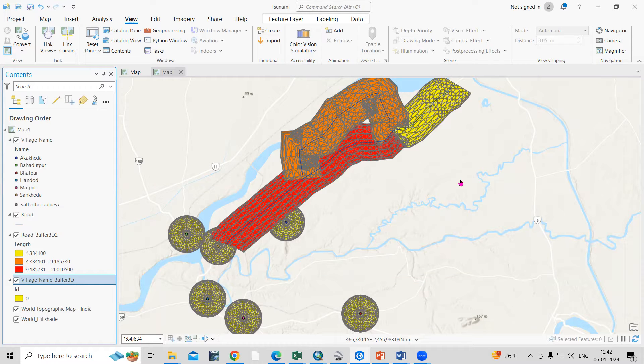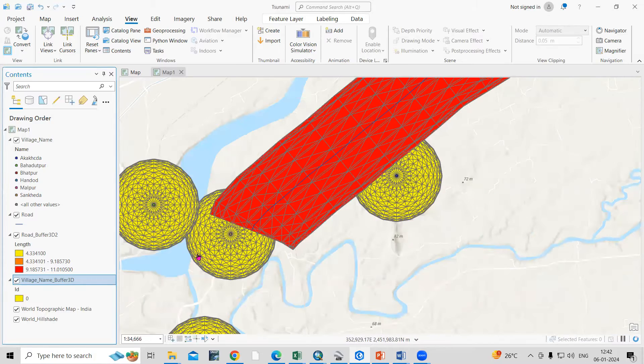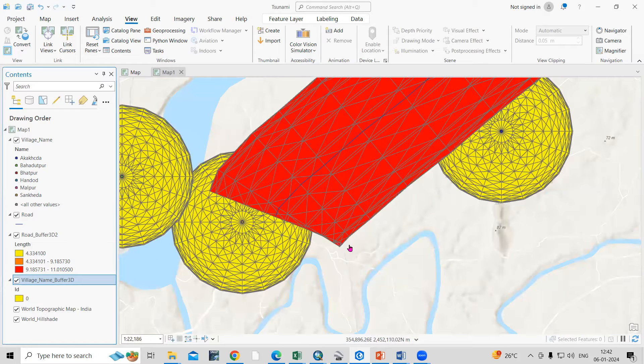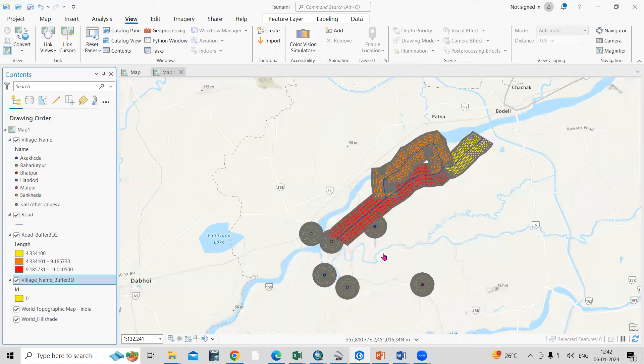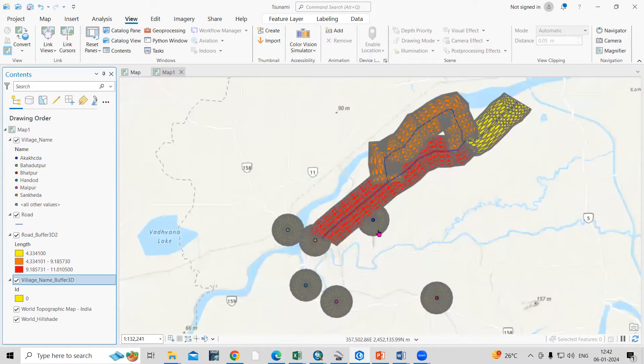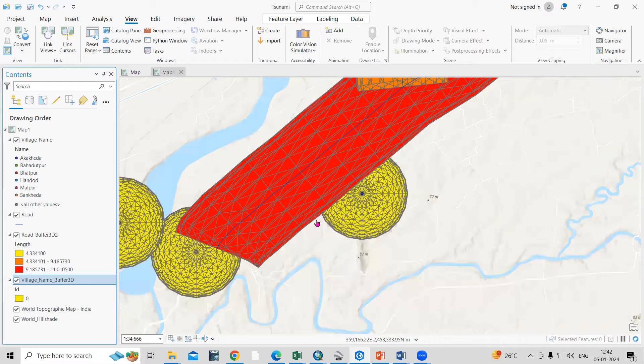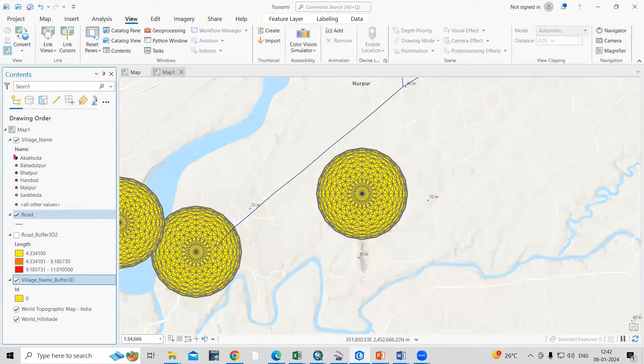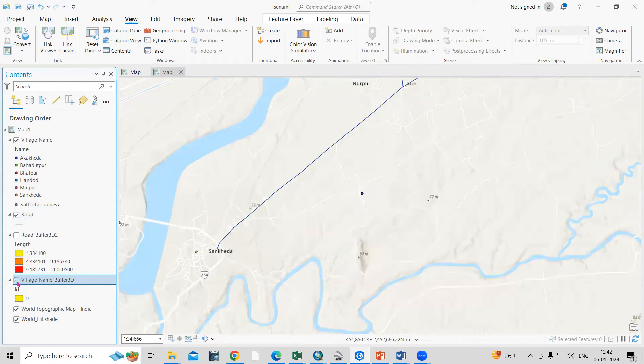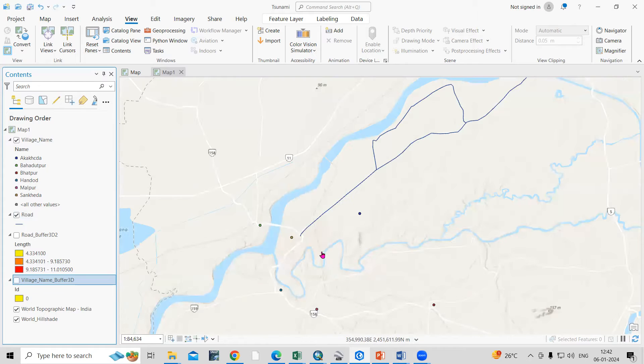Hello everyone, thank you for joining my tutorials. Today we'll see how we can create a 3D buffer in ArcGIS Pro. We require point, line, or polygon shape file, on the base of that we can create a 3D buffer. Like this I have created, I will uncheck this.